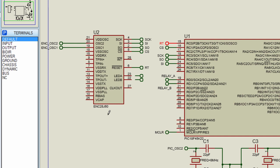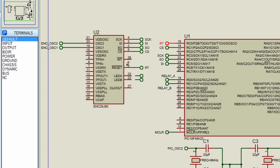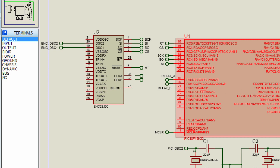The ENC28J60 operates at 3.3V. However, it was designed to be easily integrated into 5V system. So the SPI chip select pin, SI clock pin, as well as the reset pins are all 5V tolerant.